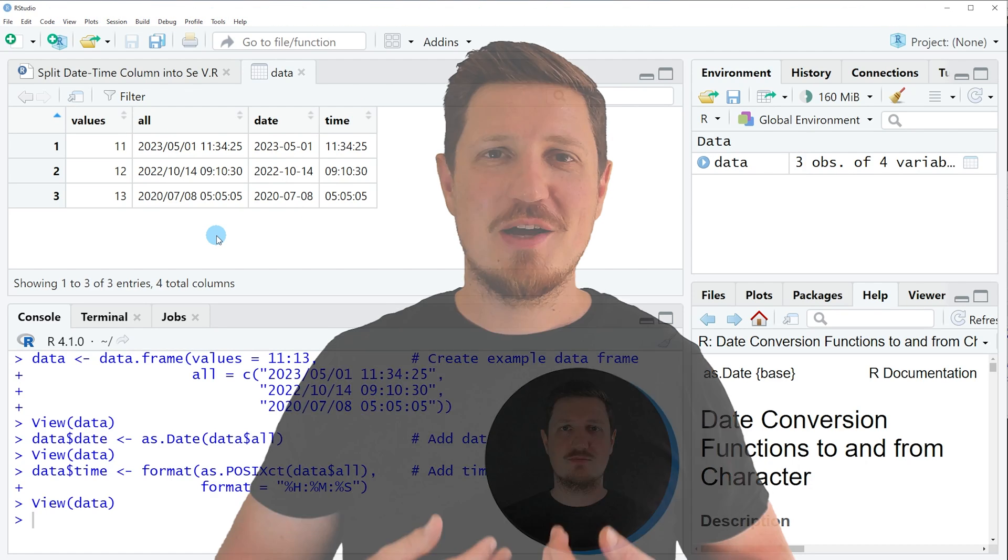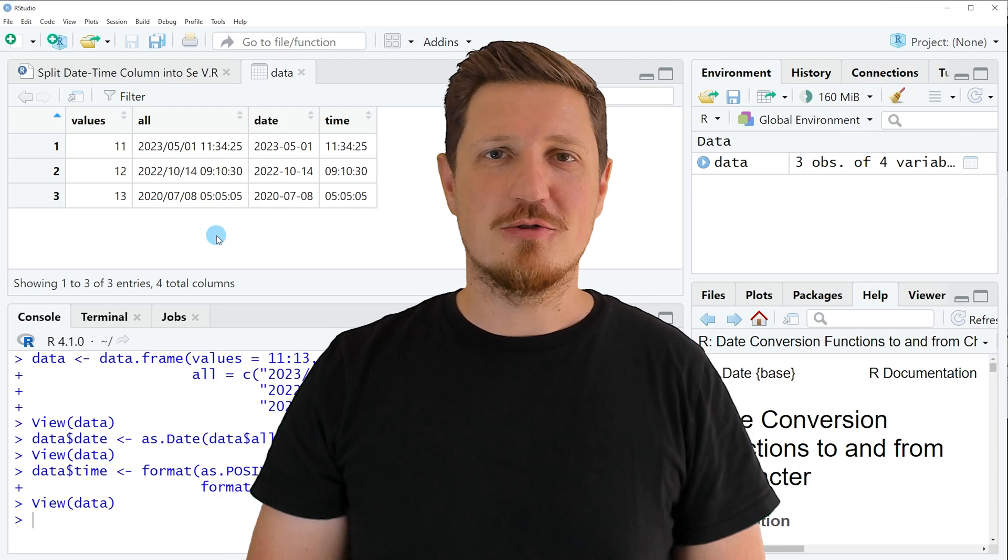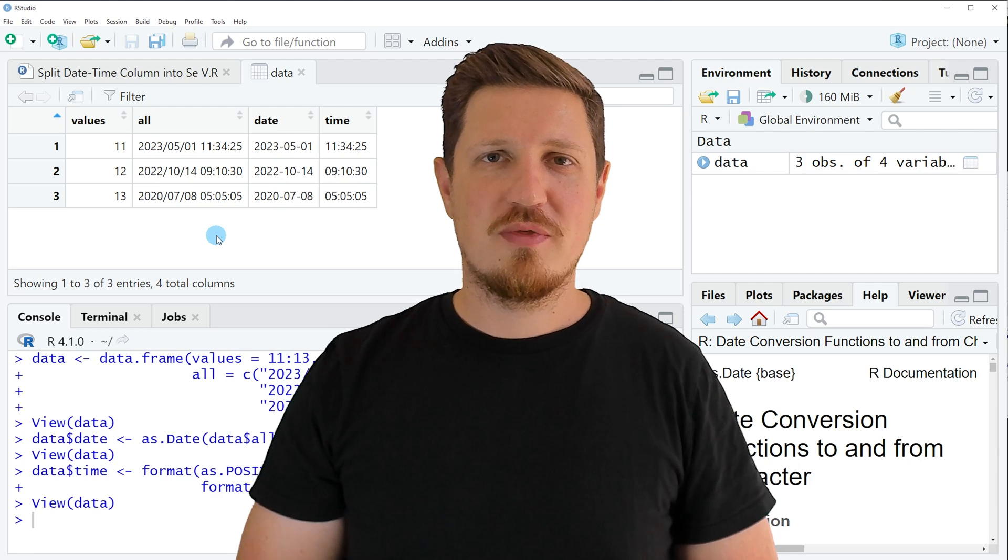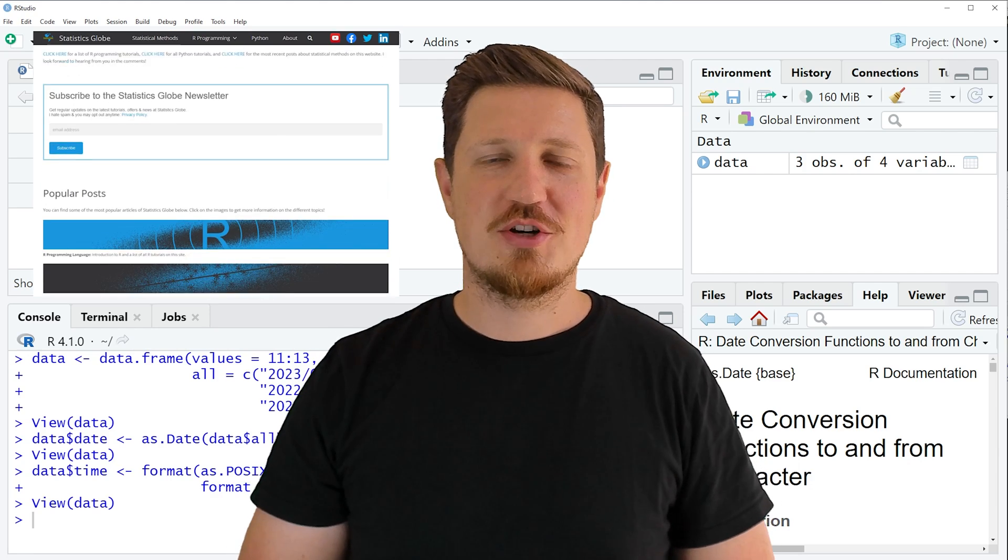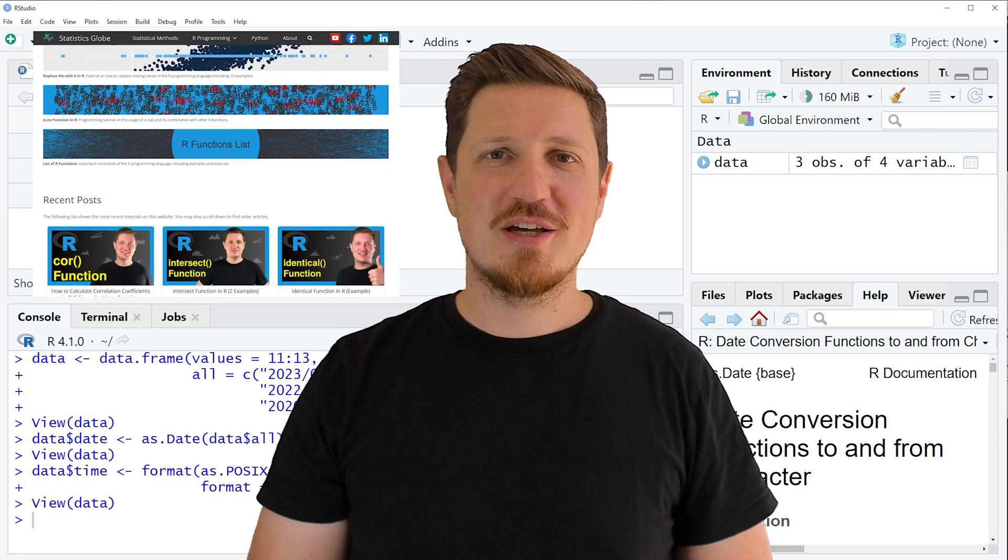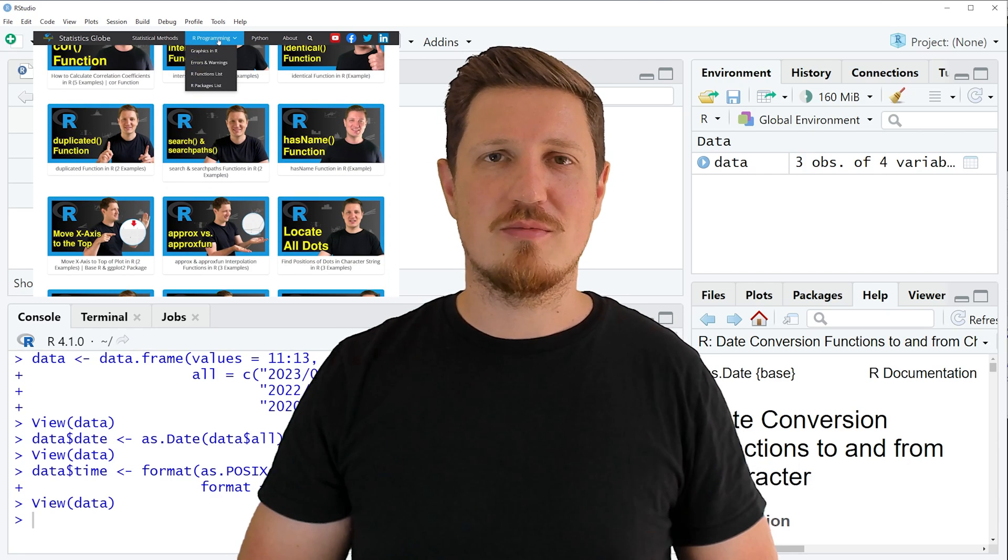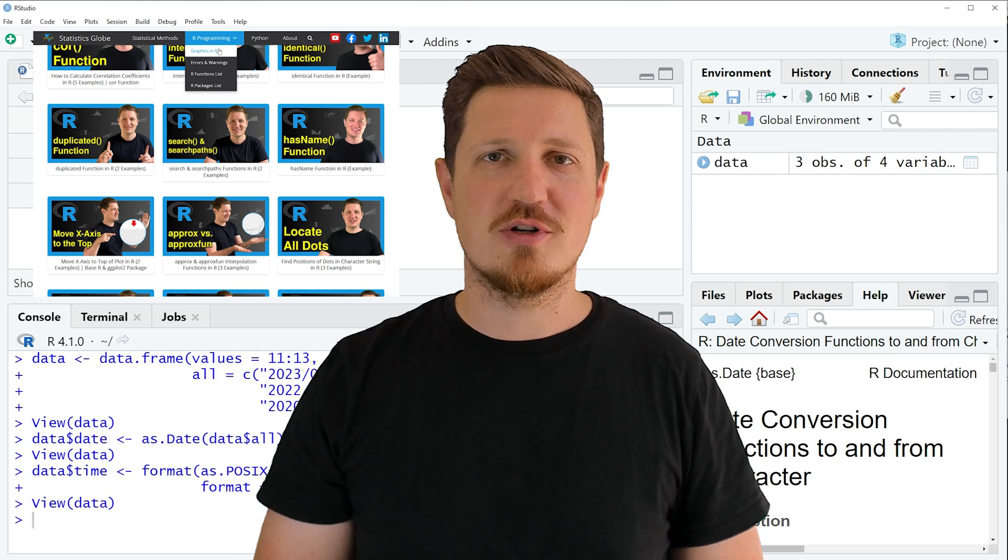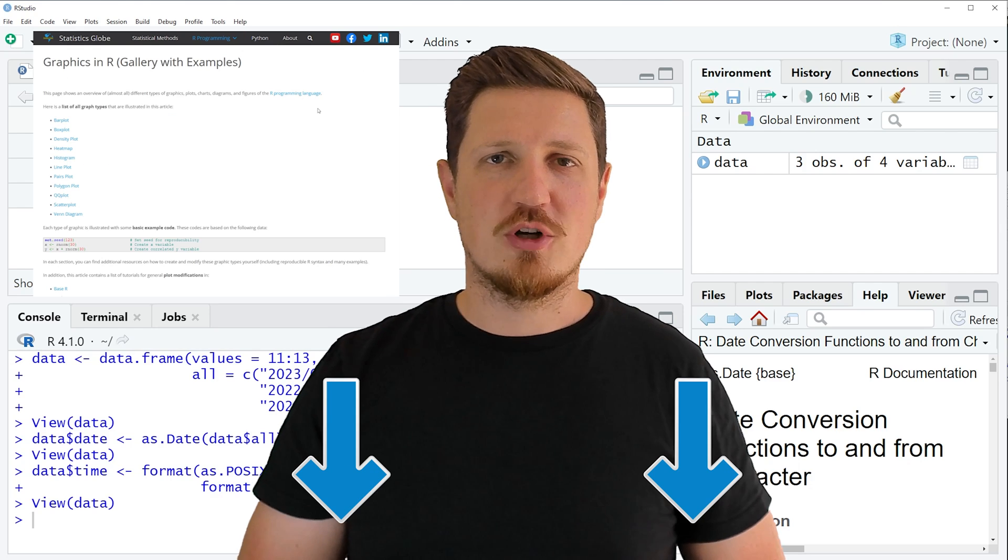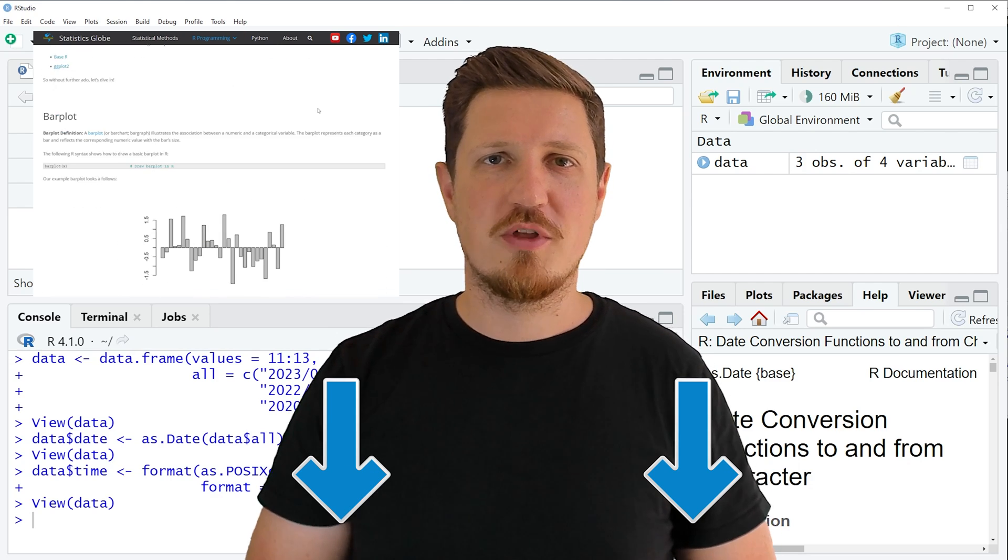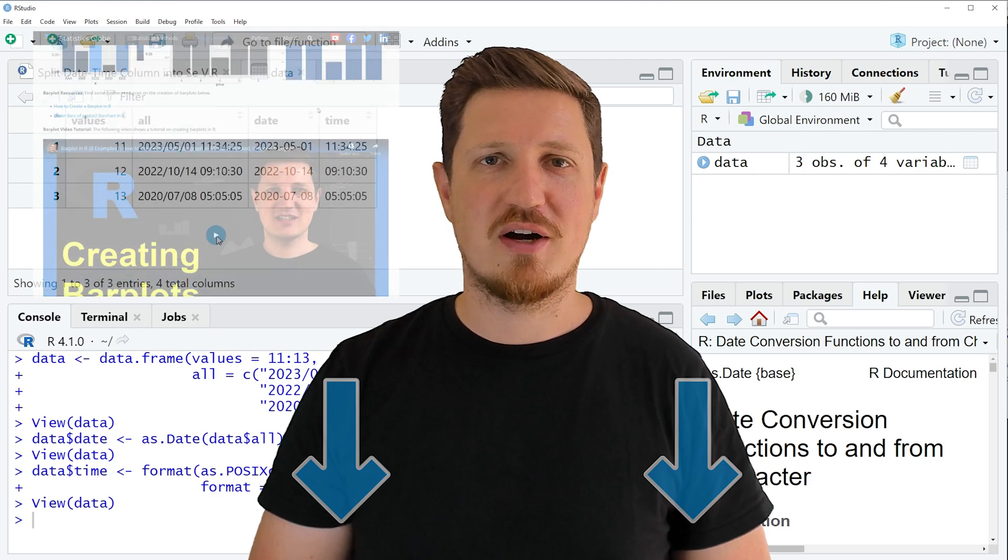That's all I wanted to explain in this video. In case you want to learn more on this topic, you may check out my homepage, statisticsglobe.com. Because on my homepage, I have recently published a tutorial in which I'm explaining the content of this video in some more detail. I will put a link to this tutorial into the description of the video, so you can find it there.